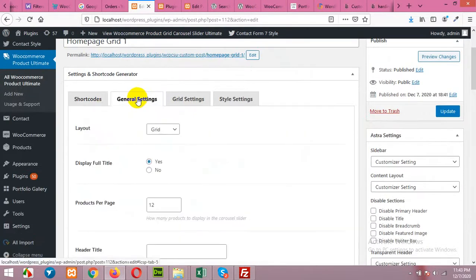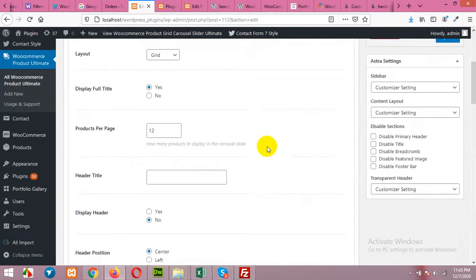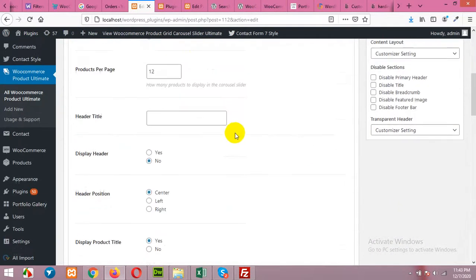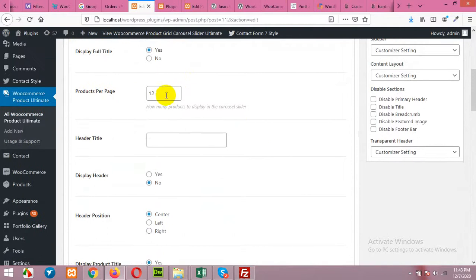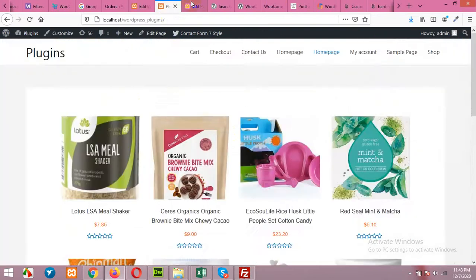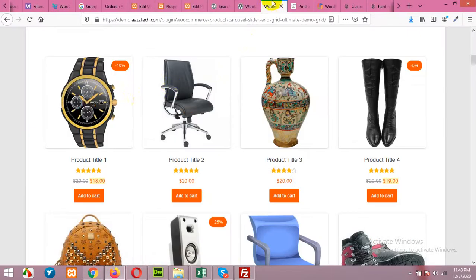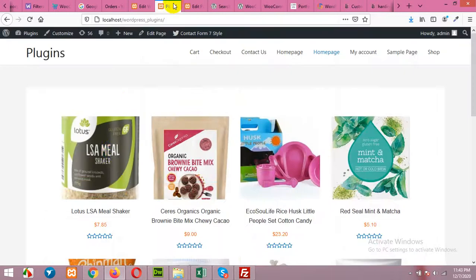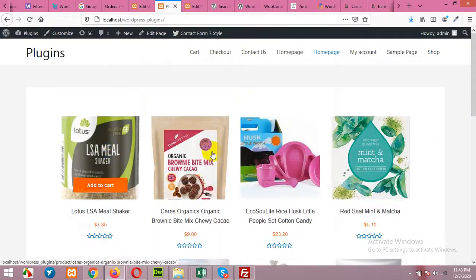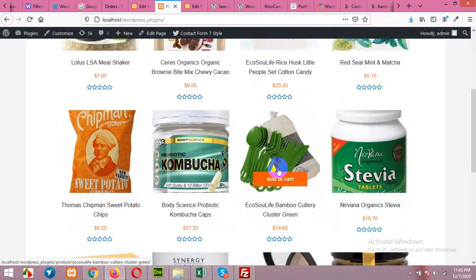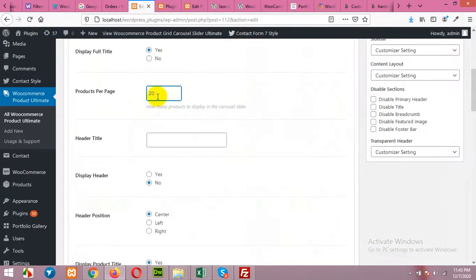In general settings it's grid. And maximum products can be 12. You can add as many products as you want. But for the three column layout, the four column layout, we will add 20 products which is good.